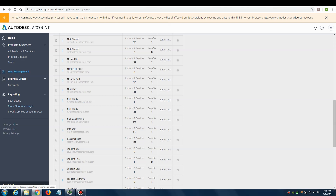This is what the contract manager would need to do for people with a single user license type. There are other license types as well, such as network and the old-fashioned standalone license. For network licenses, while you can assign permission, it's not a necessary step. For multi-user licenses you may be better off logging in as contract manager and going to the download, and if you wish, setting up a deployment from the network. The old-fashioned standalone license has a similar interface but will have a listing for your serial number and product key.